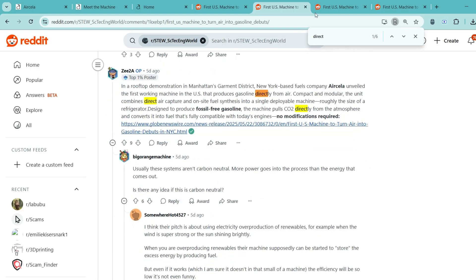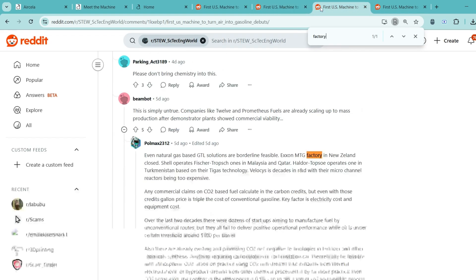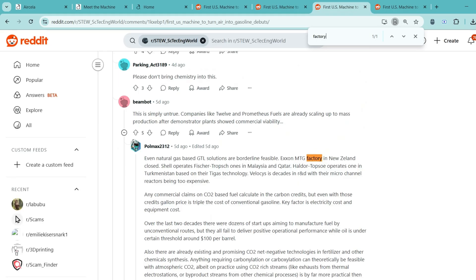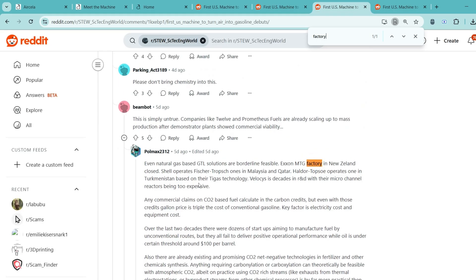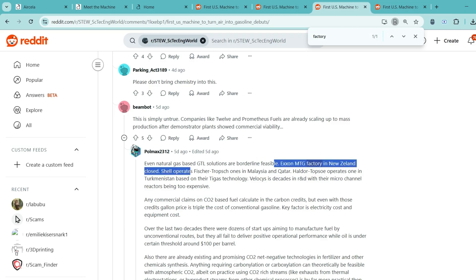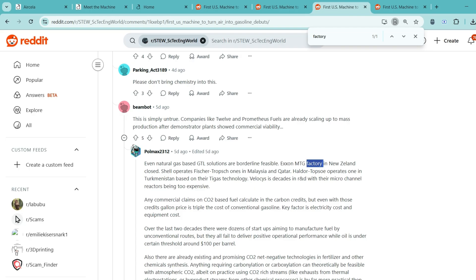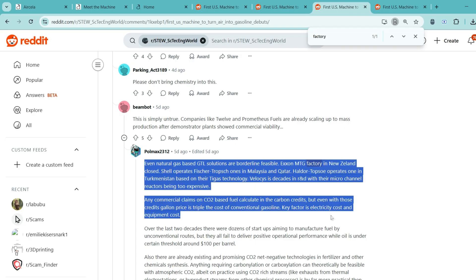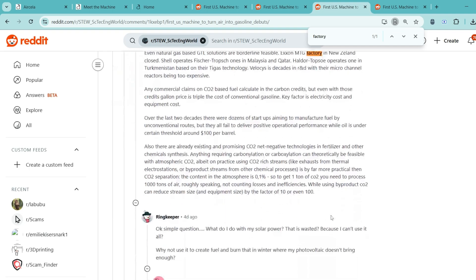Another big concern is the source of the CO2. Pulling it from the air sounds great in theory, but CO2 is super diluted in the atmosphere. Many think it would be way more efficient to capture it from places where there's already a lot of CO2, like factory emissions or industrial waste streams.